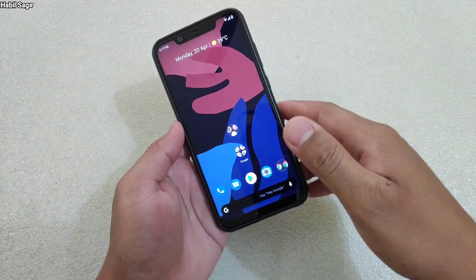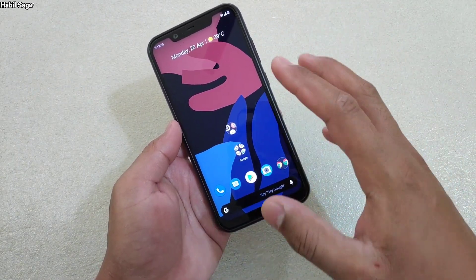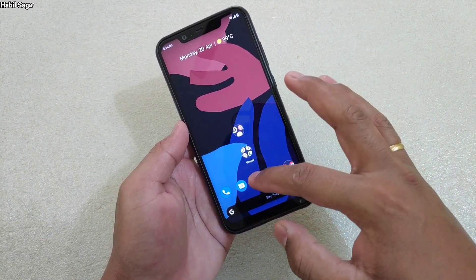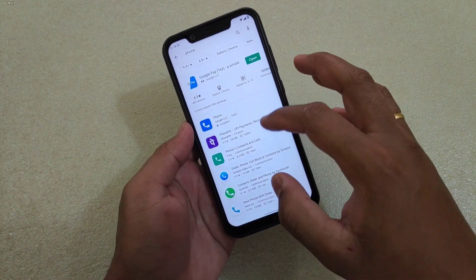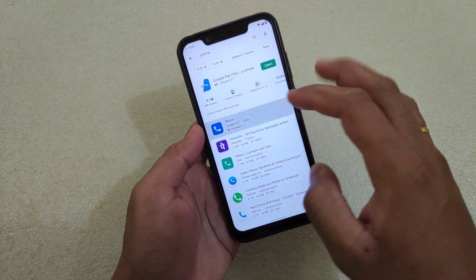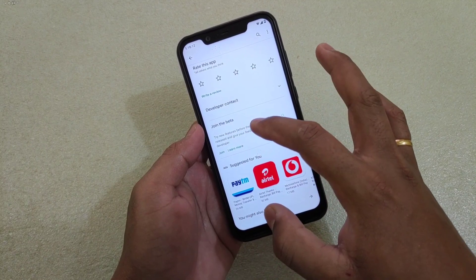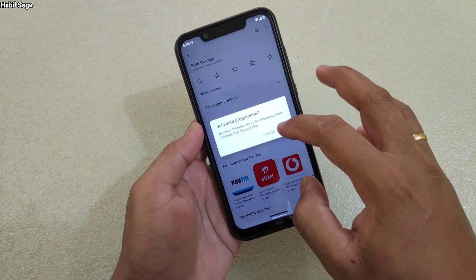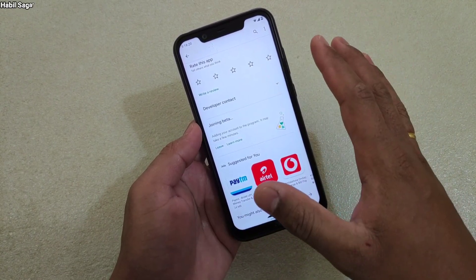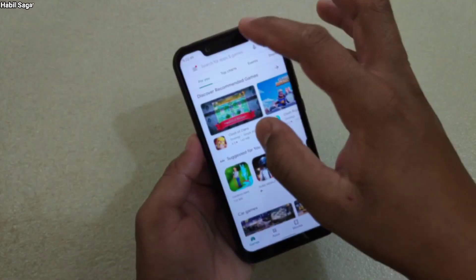Let's start with the first question many of you have asked in my previous video, which was related to how to record calls with Google's Phone app — specifically, how to join the beta program of a particular app. It's very simple: go to the Play Store and search for that app. Here it's the Phone app. Select that option and you will find this option 'Join beta.' Just tap to join, and it takes a few minutes to complete the process.